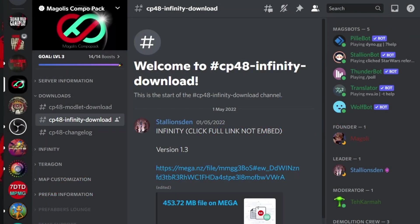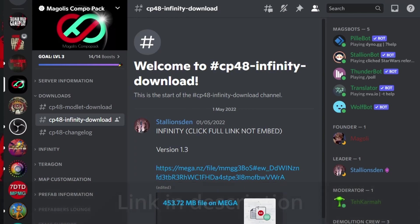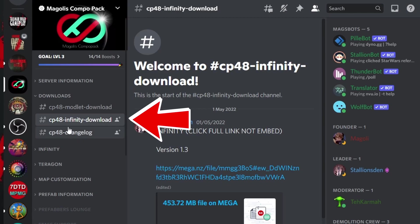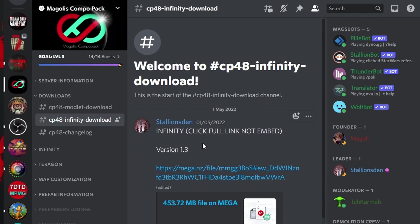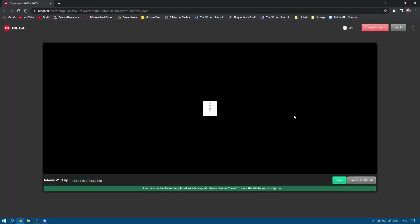So let's look at installing Infinity. In the first video I showed you the location of the CompoPak 48 complete pack download on the Megolas CompoPak Discord. You'll find Infinity right next to all of that in the download section under CP Infinity download. We're up to version 1.3 so I'm going to click on that, takes me to the download and then you would just choose the download option here.